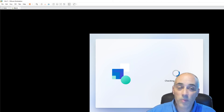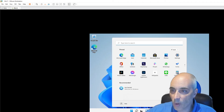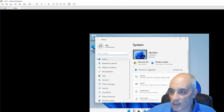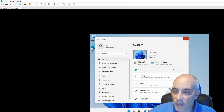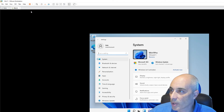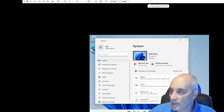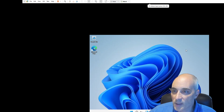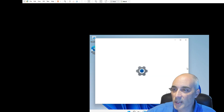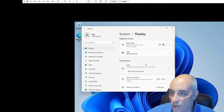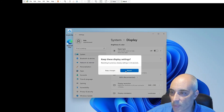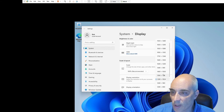It's checking for updates and then hopefully we're in. Here we are — we're in Windows 11. If you go to Settings you can search for things like Wi-Fi or display. You can also still right-click and go to Display Settings and change your resolution. The Start button is a little different now, and I can keep adjusting the resolution to my liking.